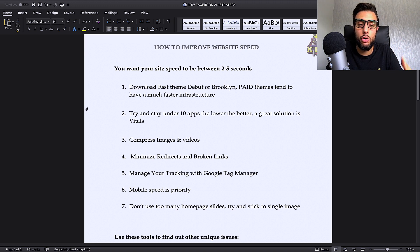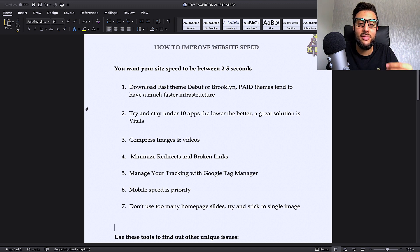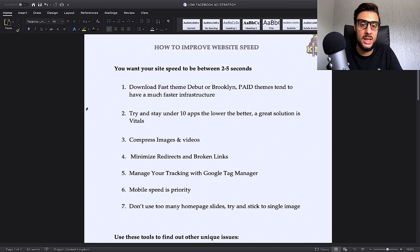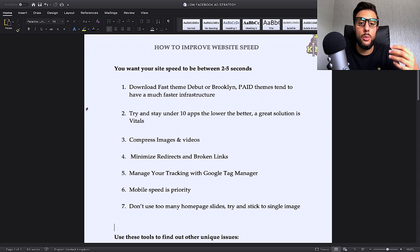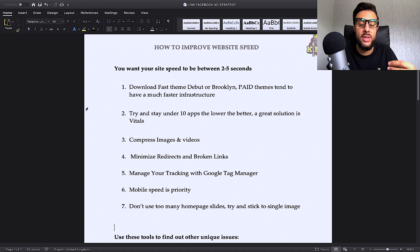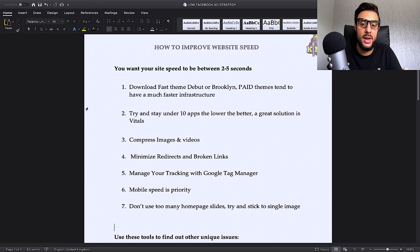When you take a Debut theme or a Brooklyn theme that looks very boring and generic and you start working on them, they eventually slow down through the process. With a paid theme, when you buy a paid theme, they look amazing already. Then when you just change the images over, it's already built on a good infrastructure. So that's why I do recommend a paid theme over a free theme.